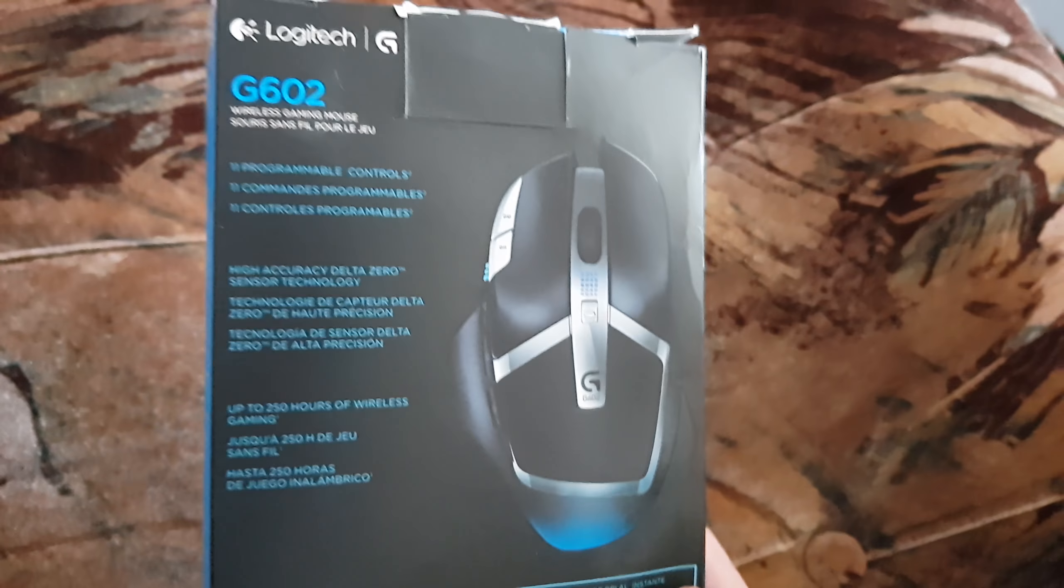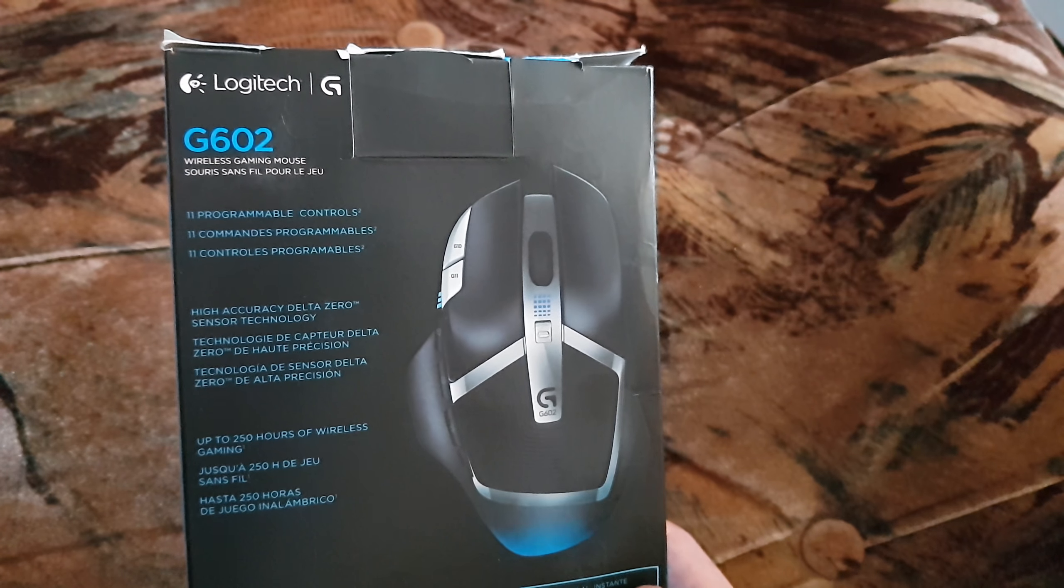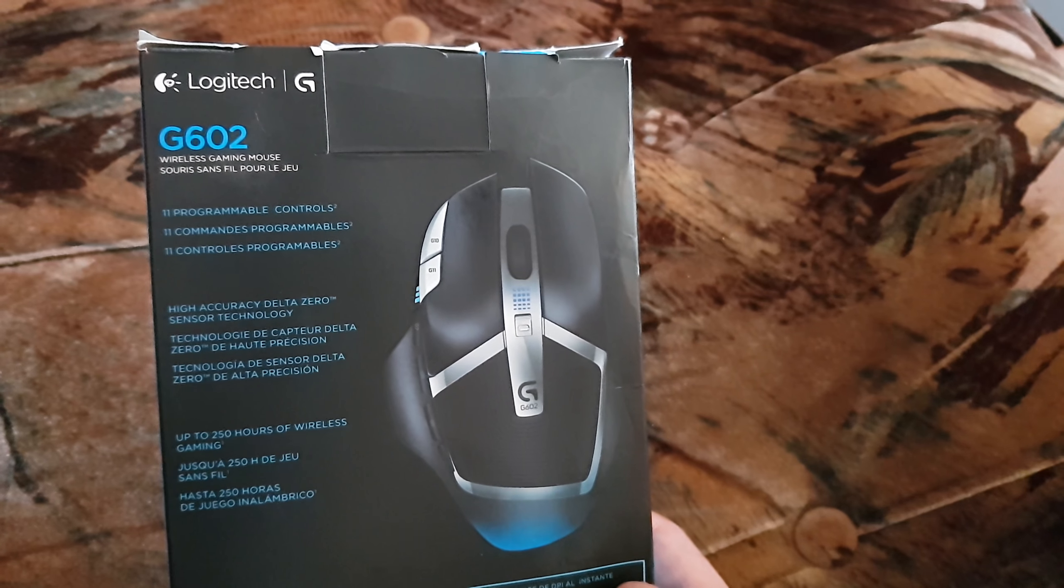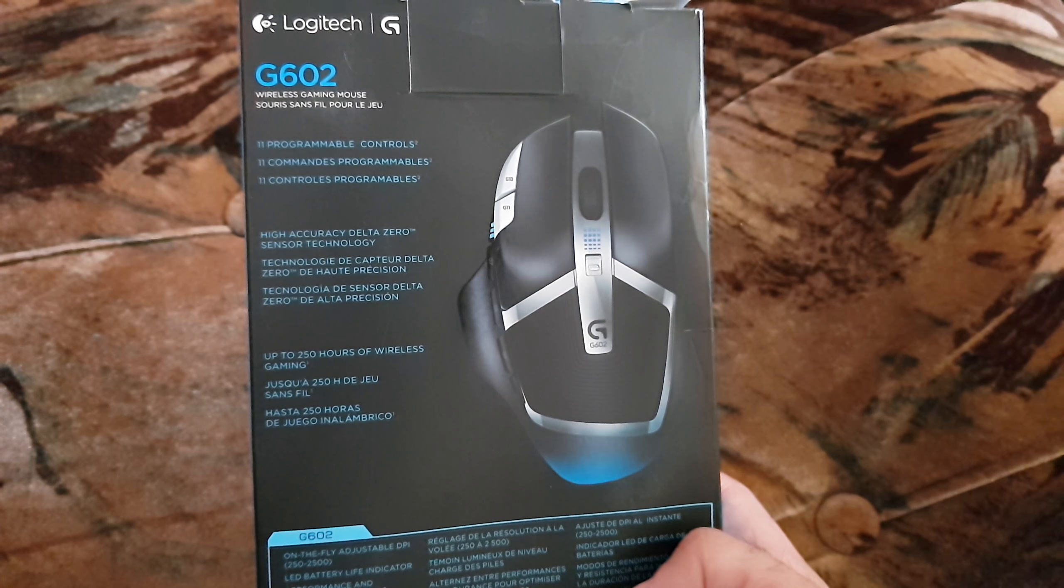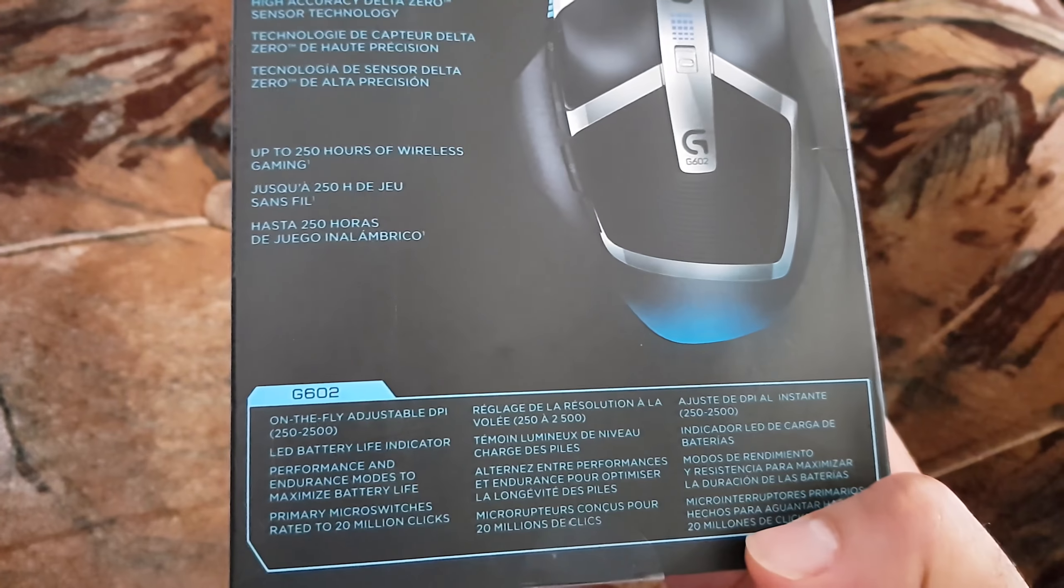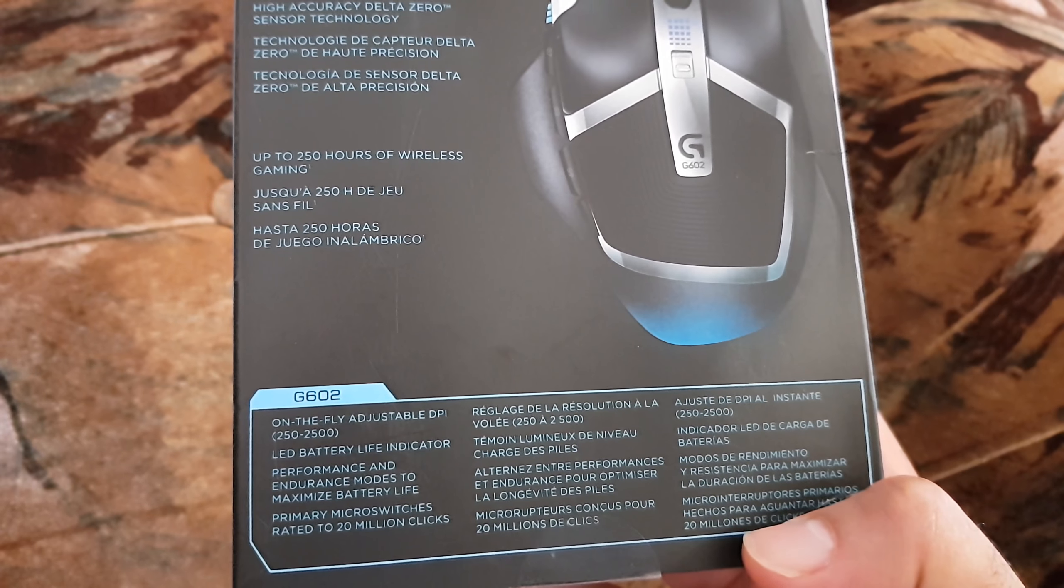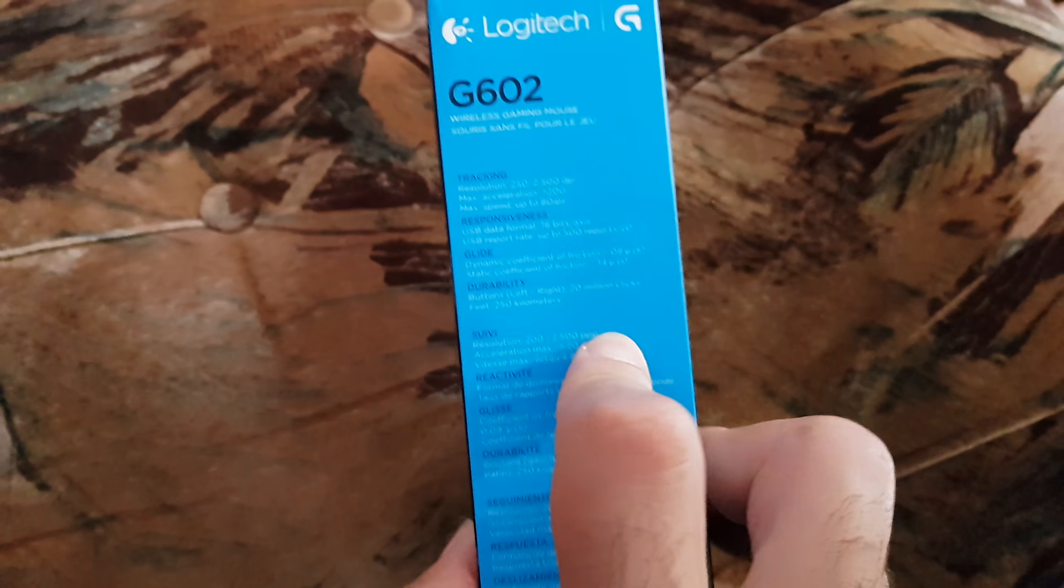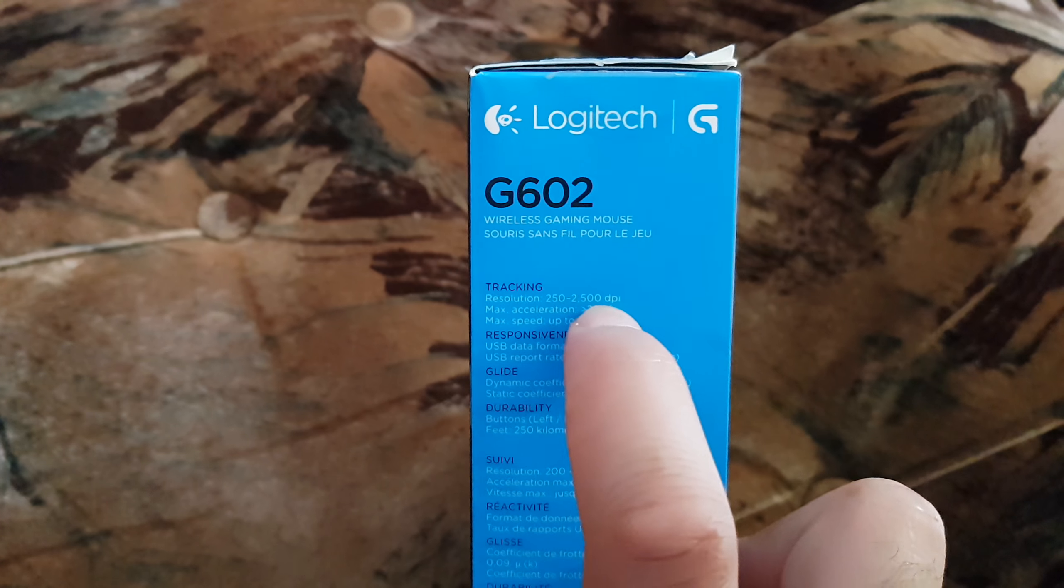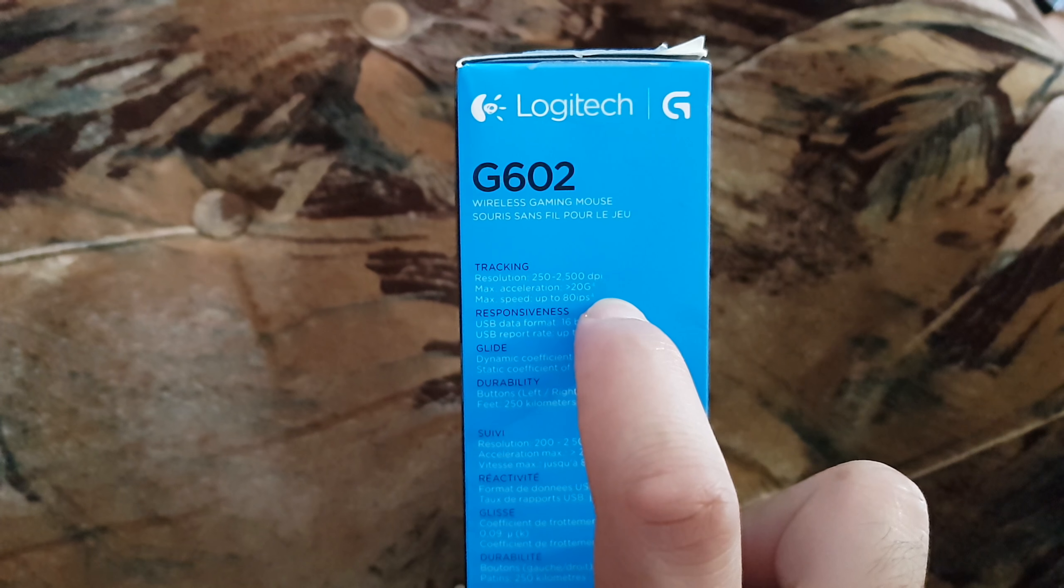Here they say high accuracy Delta Zero sensor technology. I didn't get it exactly what they mean, maybe they talk about lens sending DPI. They say here up to 200 hours of wireless gaming. I don't believe this to be honest with you, it's kind of too much. They say on the fly adjustable DPI. This I do believe.